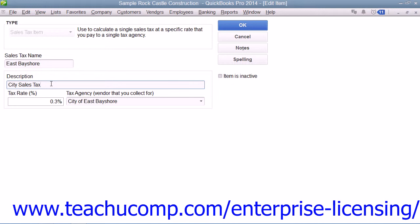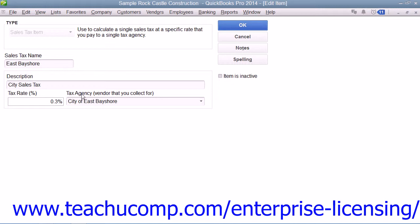Then enter the Sales Tax Rate as a percentage into the Tax Rate Percent field. Then use the Tax Agency Vendor That You Collect For drop-down to select the name of the vendor to whom you will submit the payments of this sales tax that is collected.